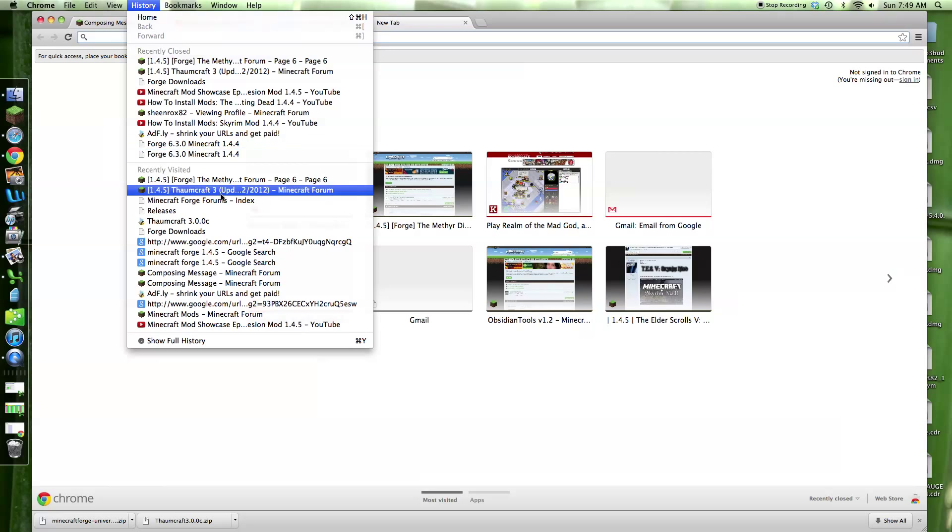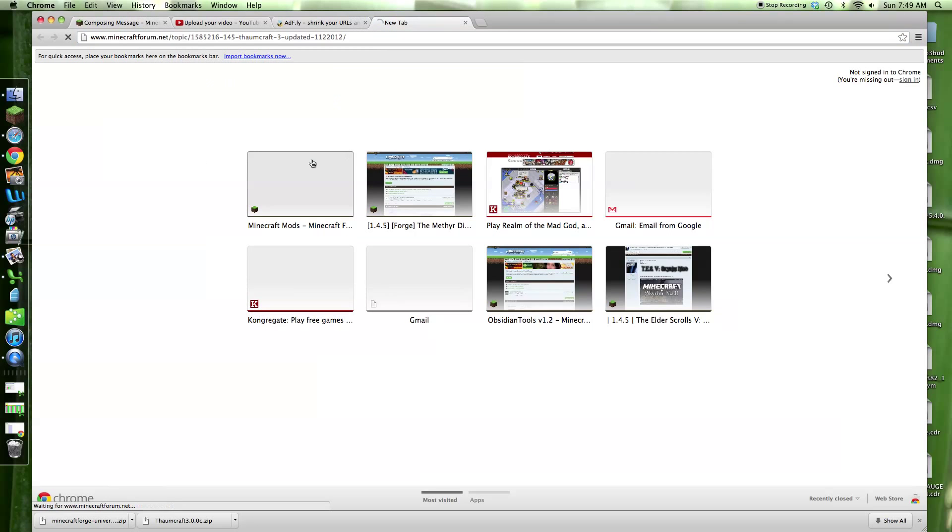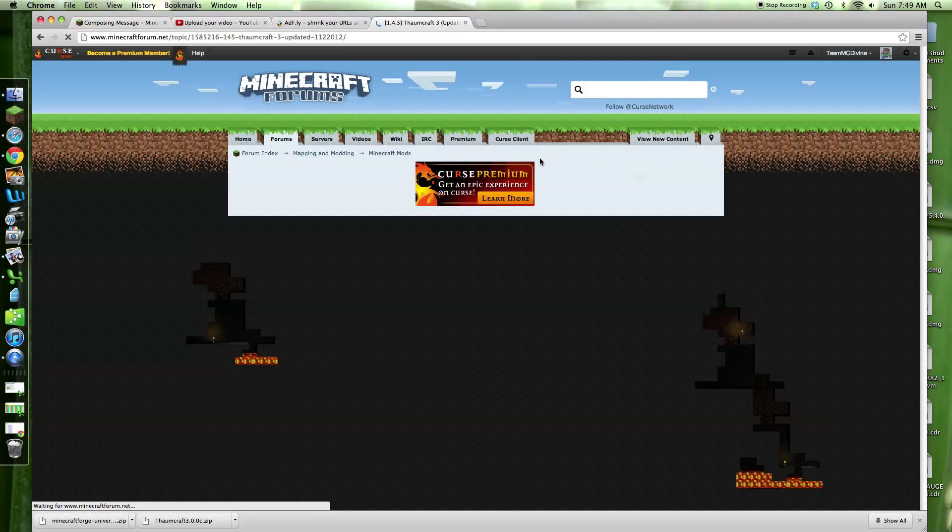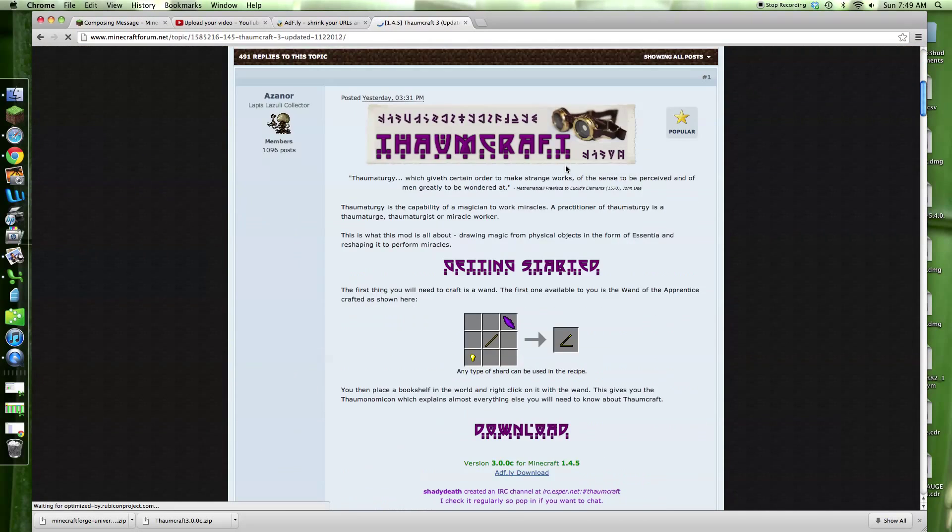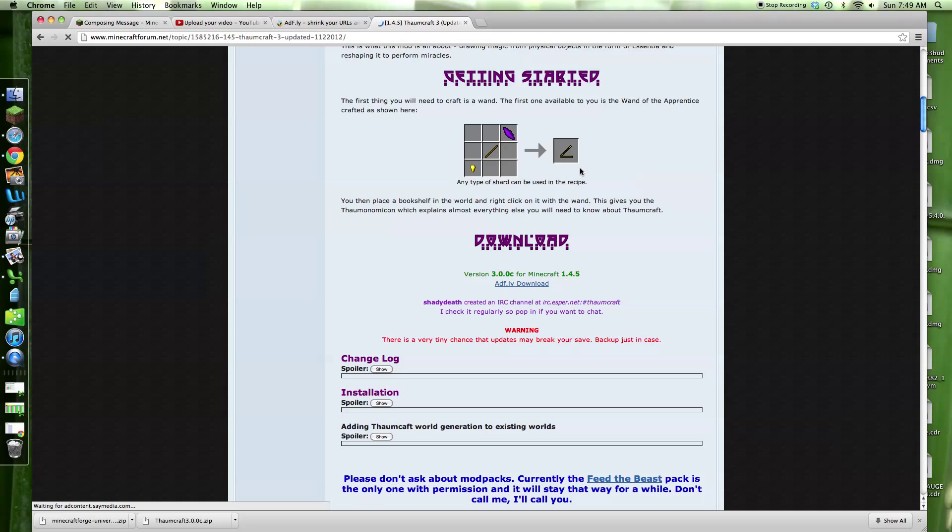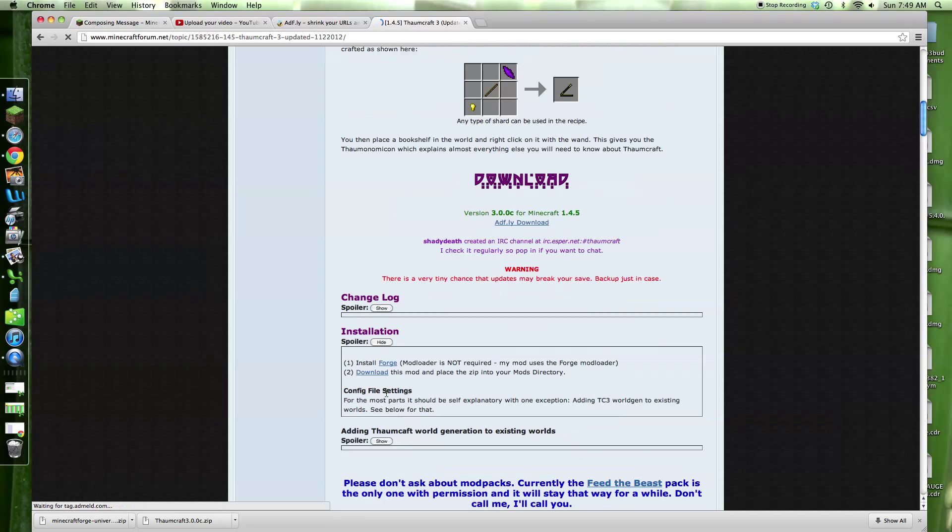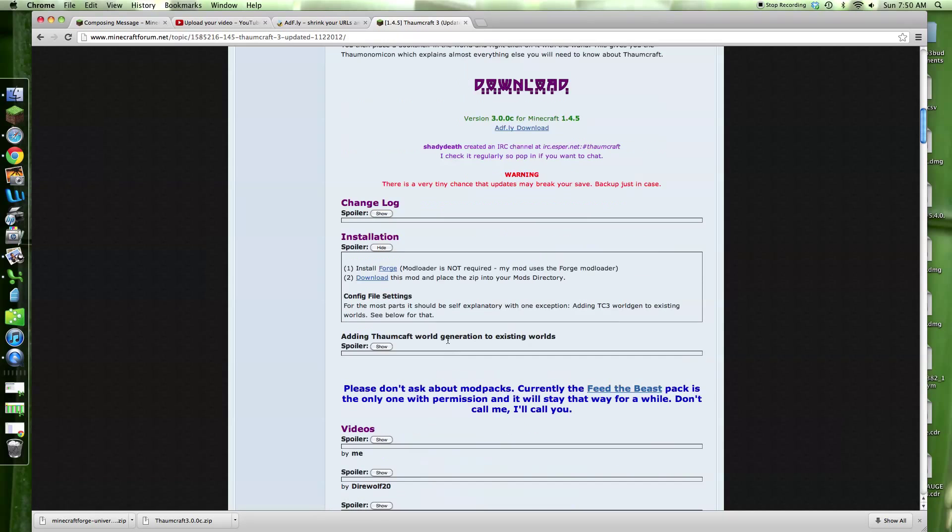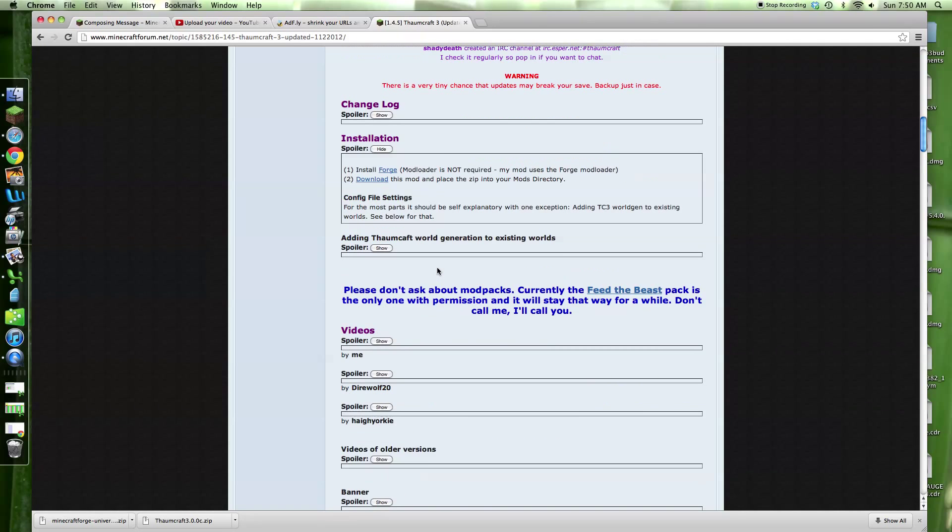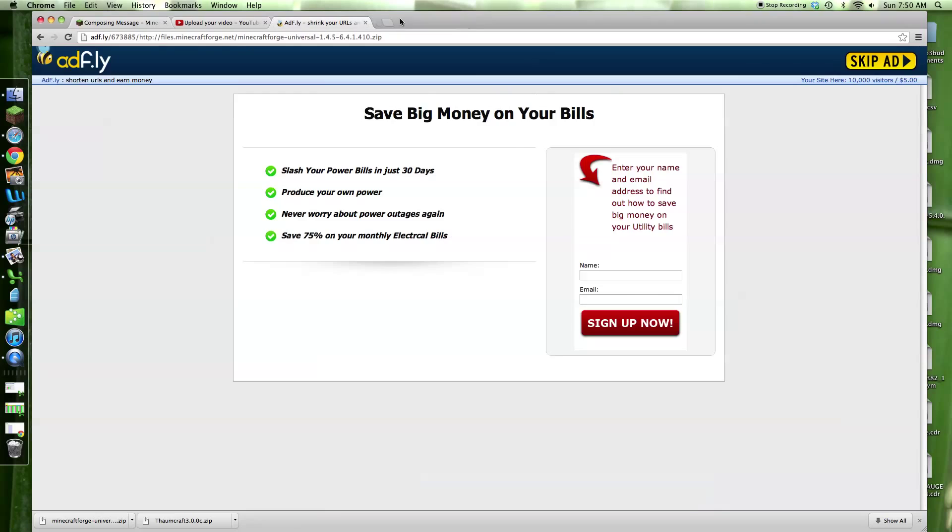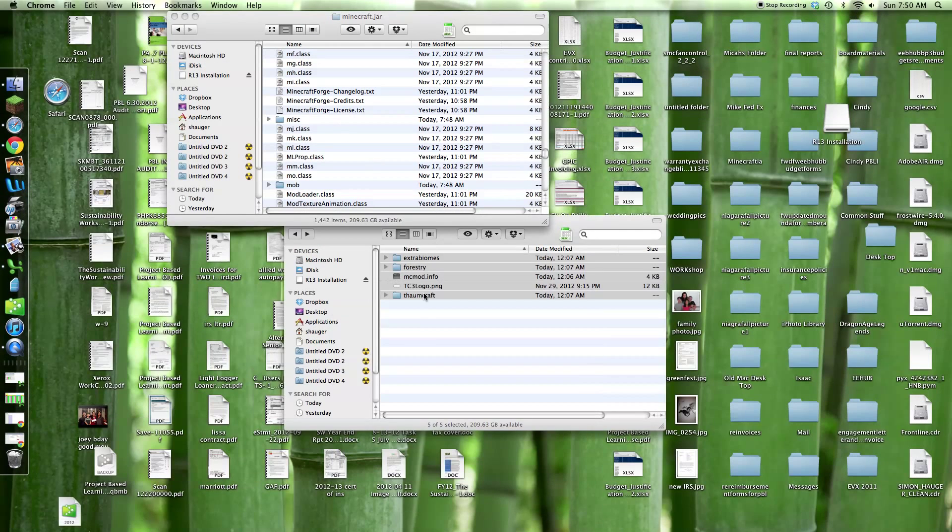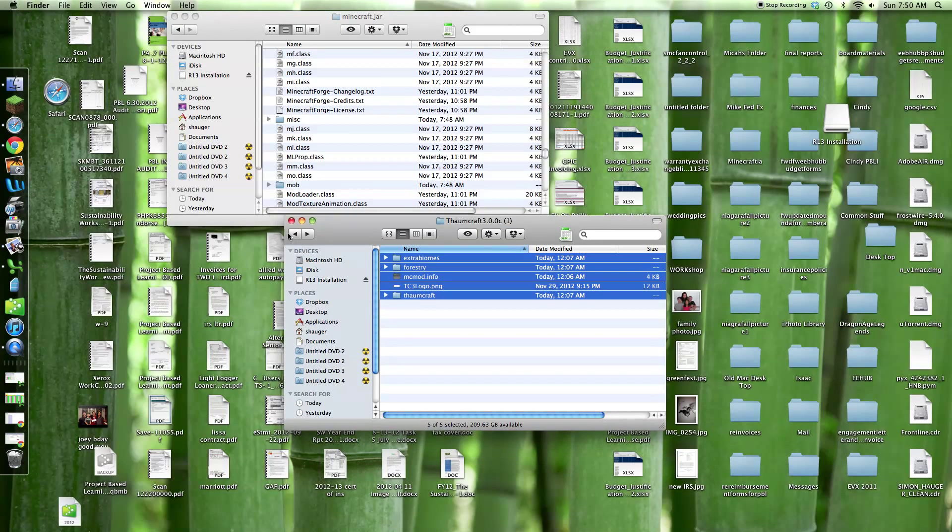Forum page, where are you? Here you are. Make sure that you actually don't download this one. I just remembered, otherwise this is not going to work. Don't download this Forge because it is actually the older Forge. I'll leave a link in the description of the new and good Forge. That's all you have to do.